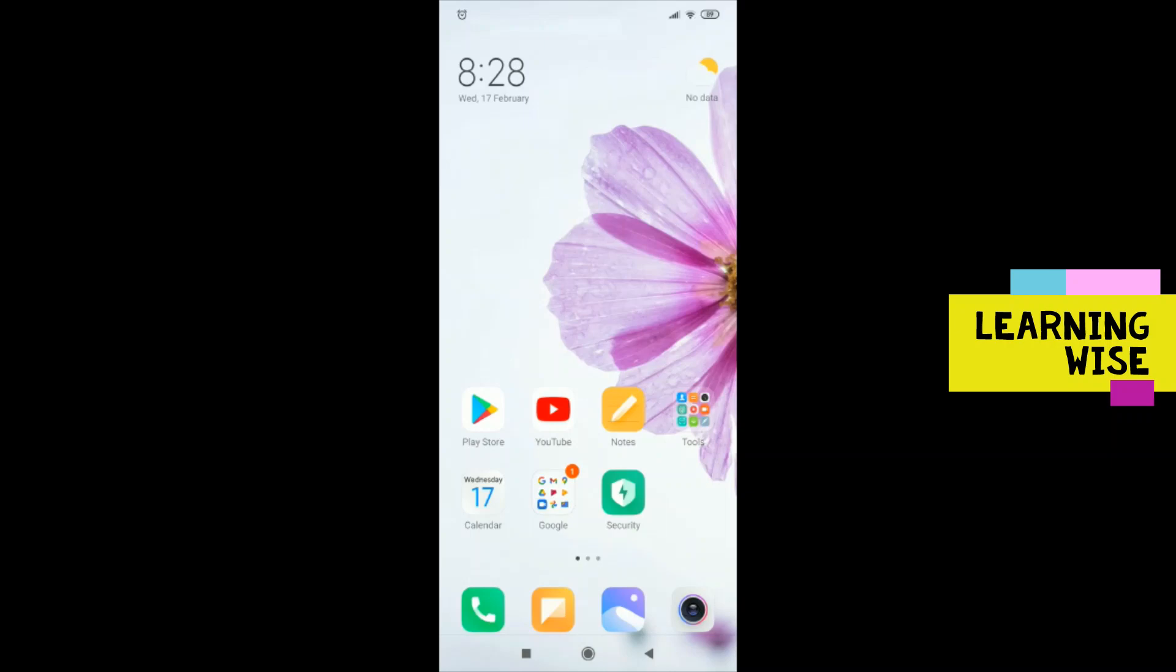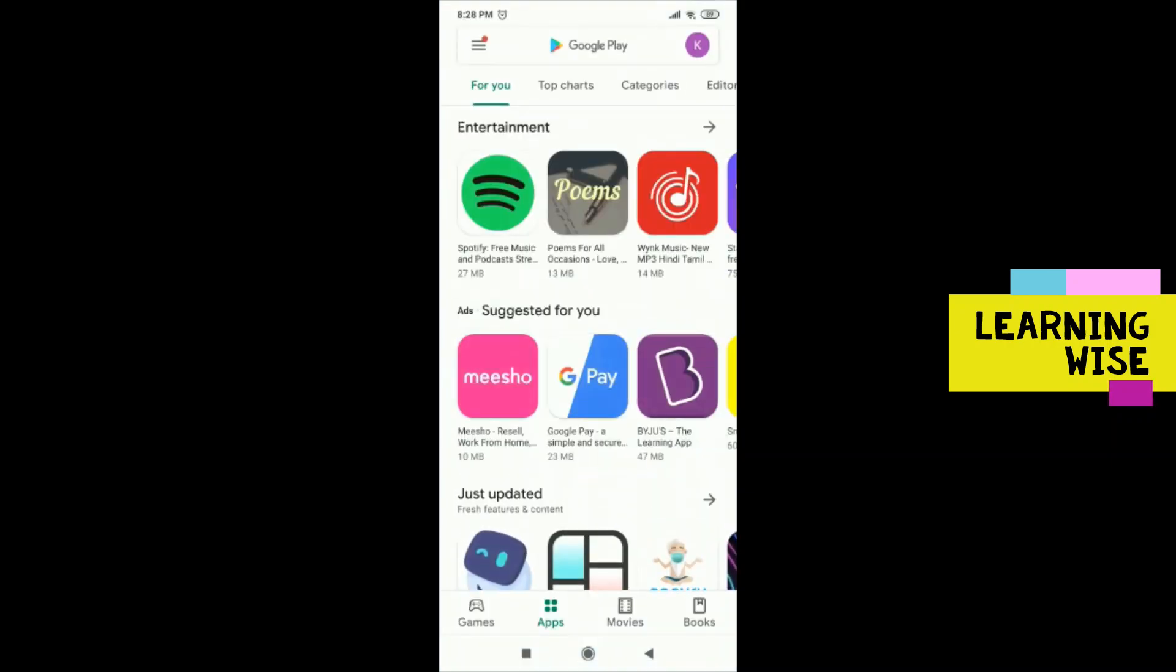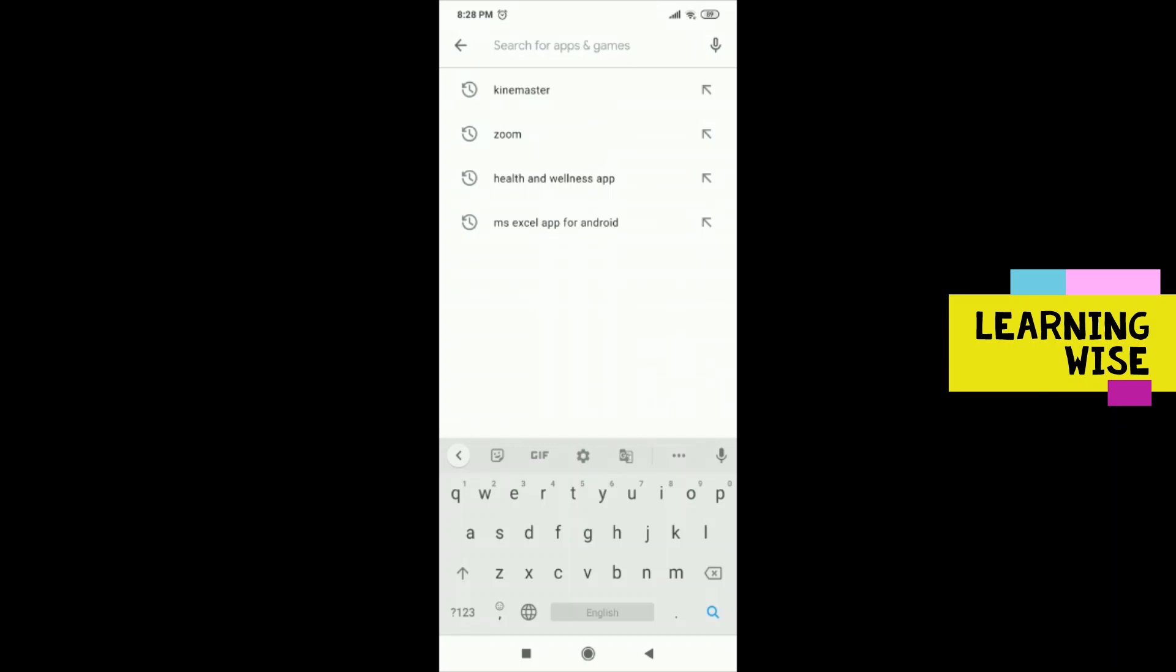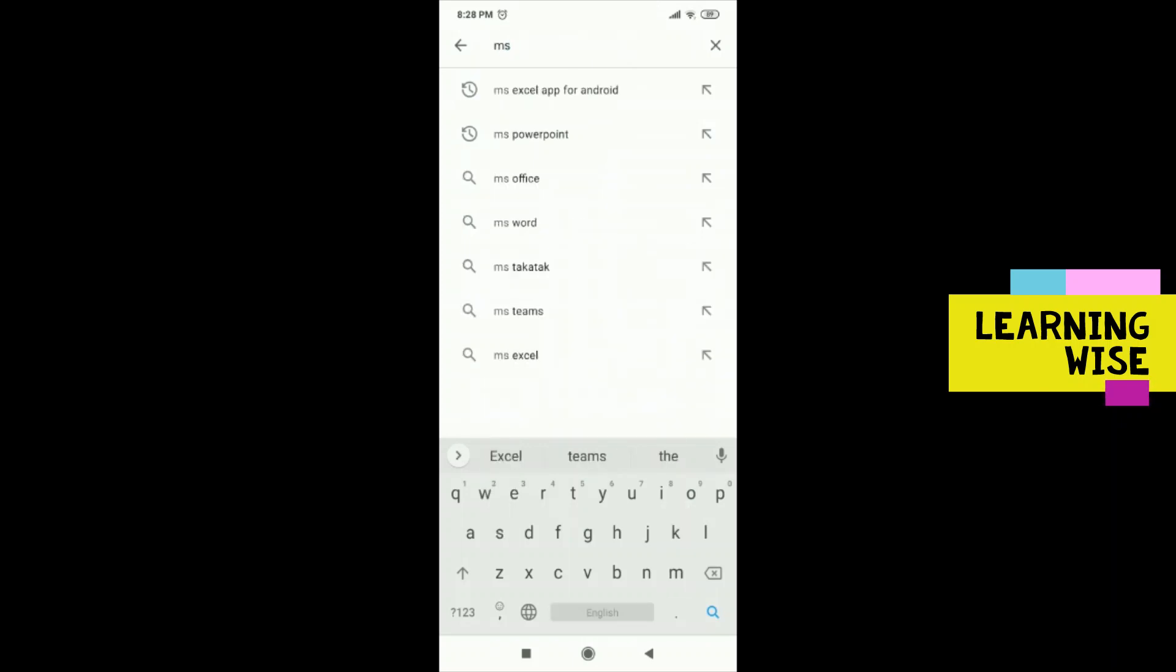First of all, you will have to open your Play Store and type MS Excel app for Android.